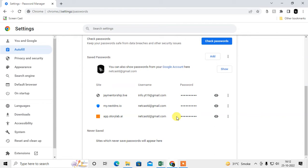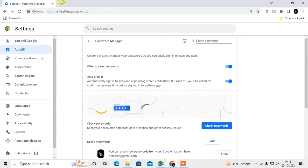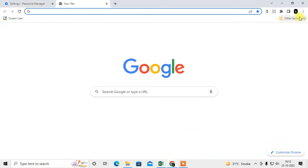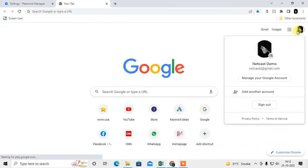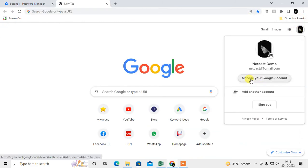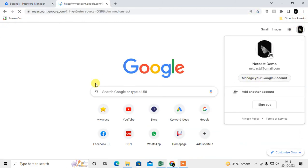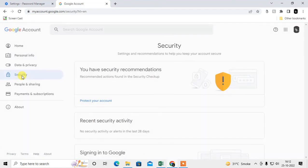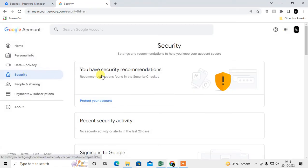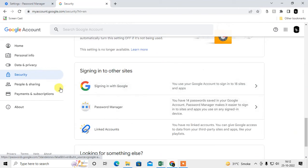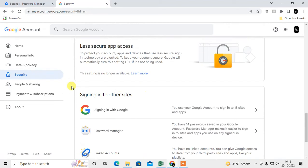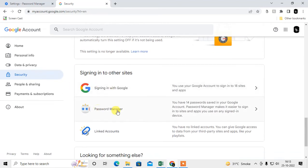This is your browser password manager where you can see all your saved passwords. To manage your Google account passwords, go to your Google account, then under Security scroll down and you will find the Password Manager option.